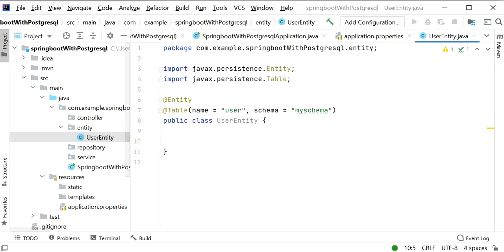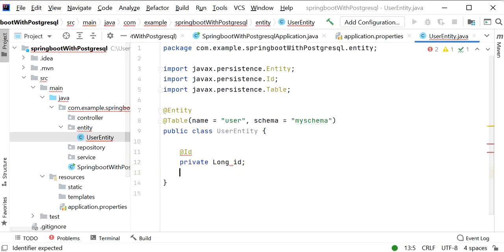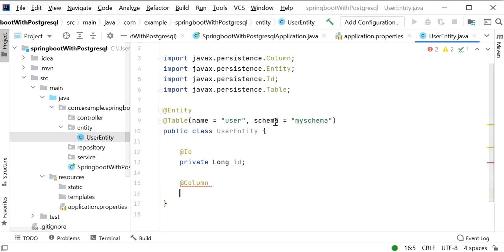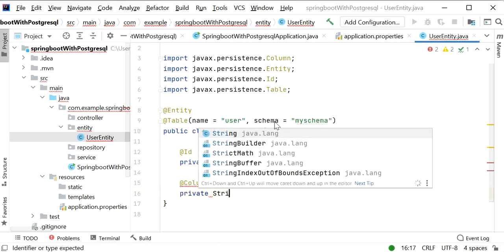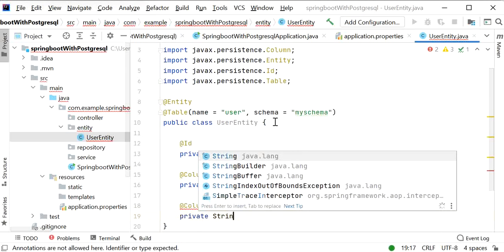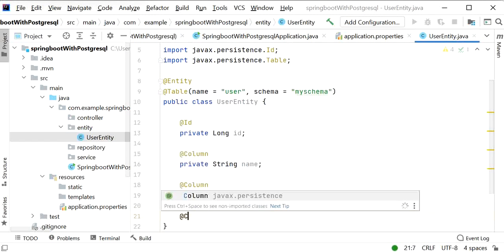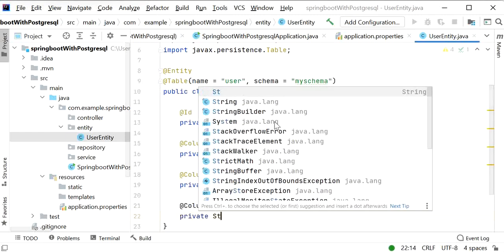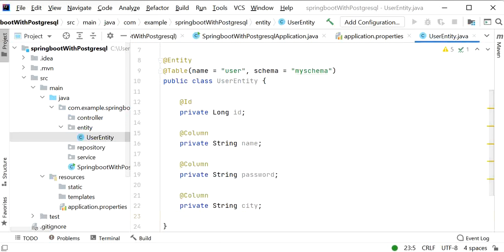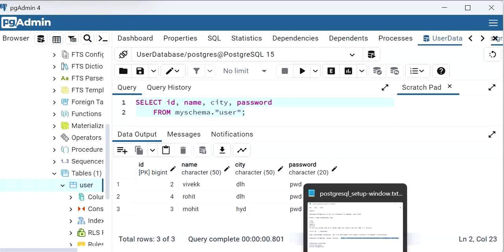Next we define the four properties matching the database columns: a primary key field 'private long id', then 'private String name', 'private String password', and 'private String city'. In the database, id is a bigint and name, city, password are character types, so they map to String in our model class.